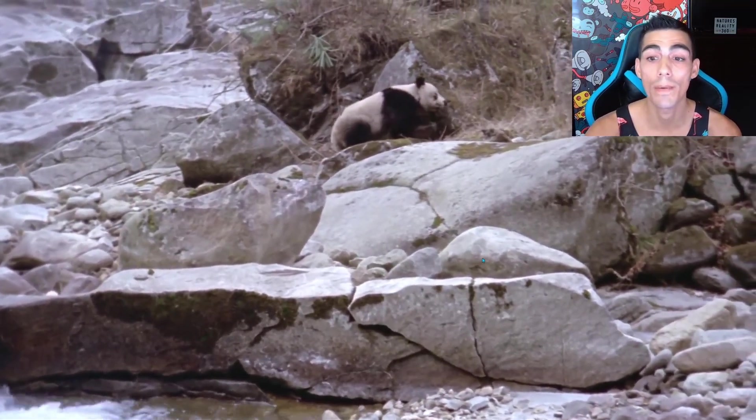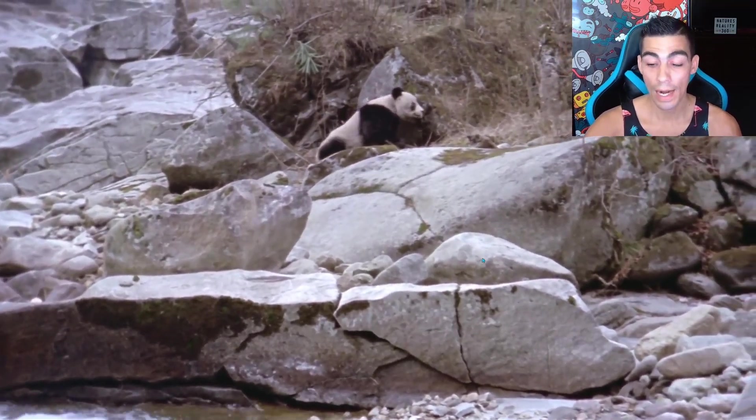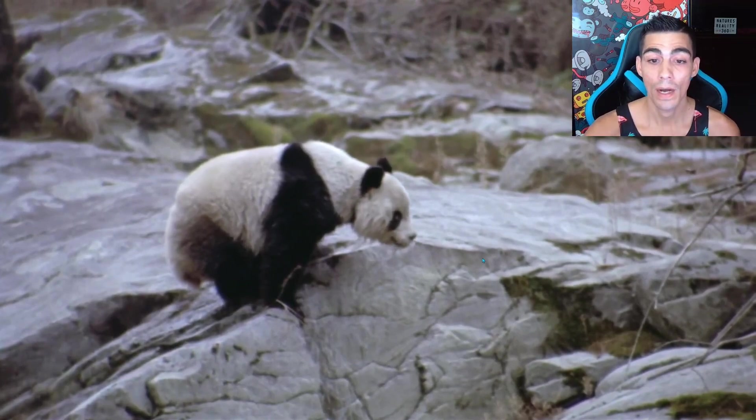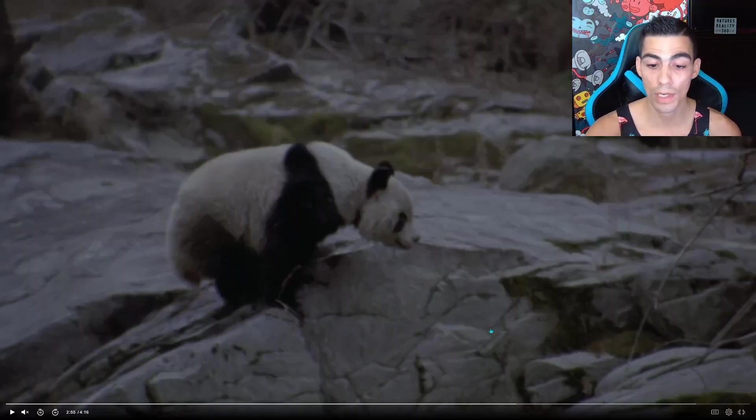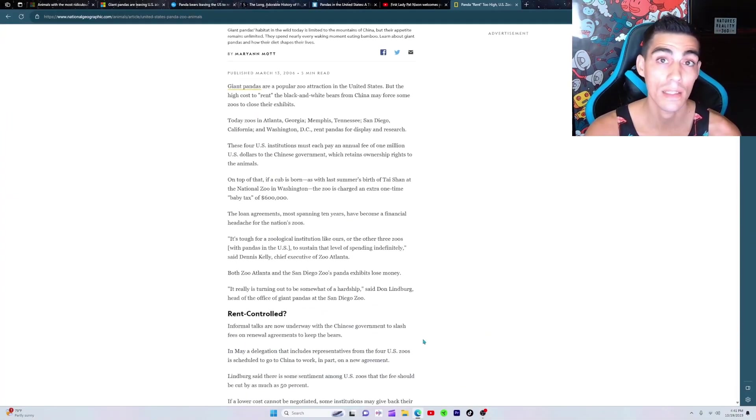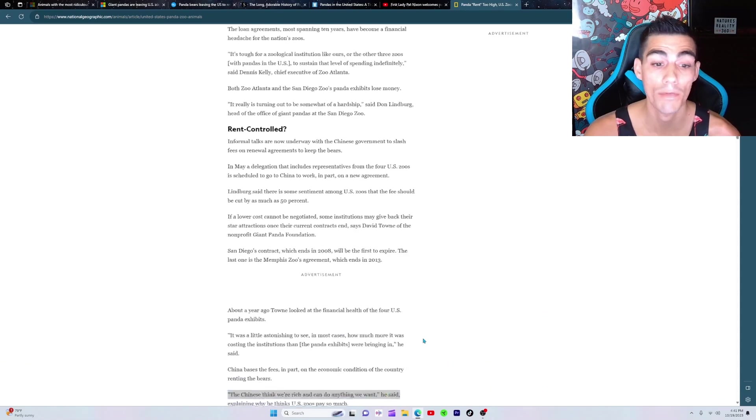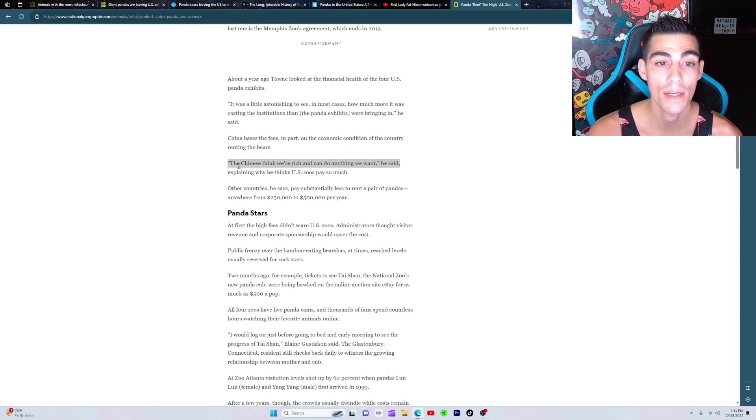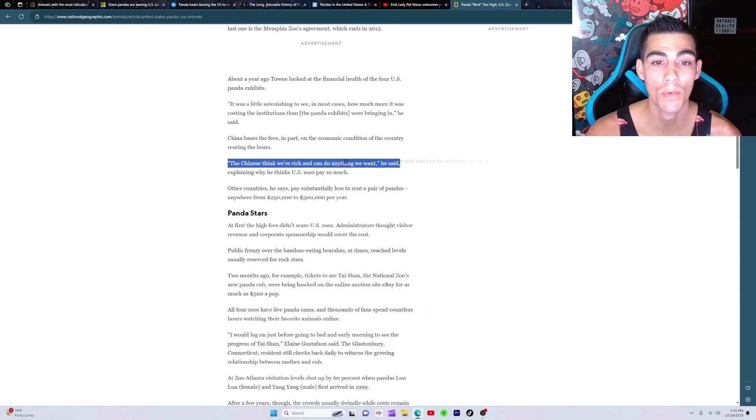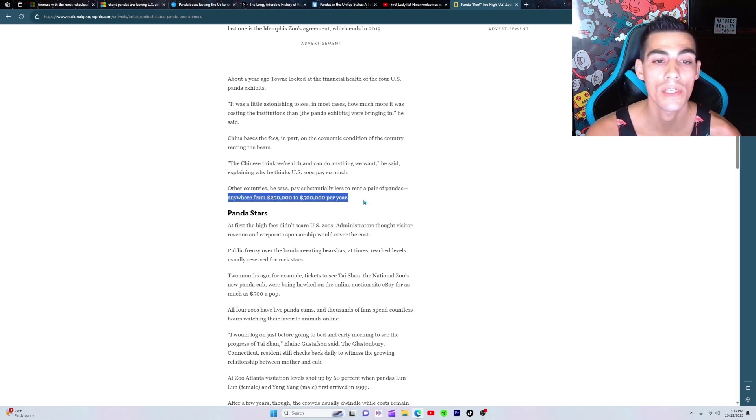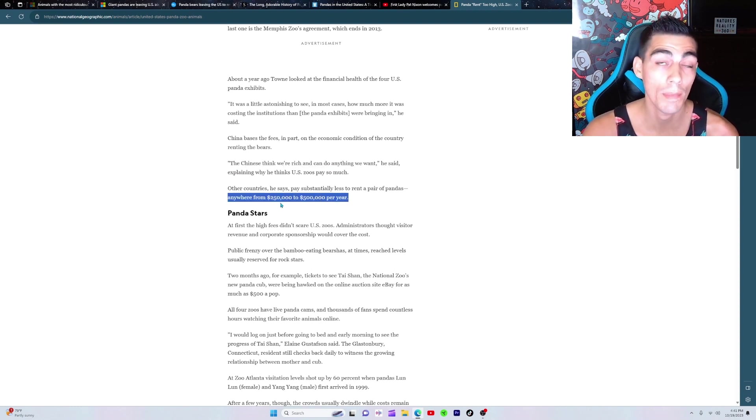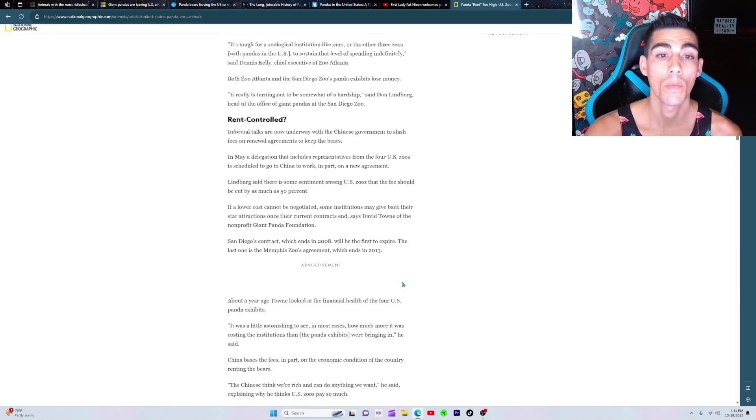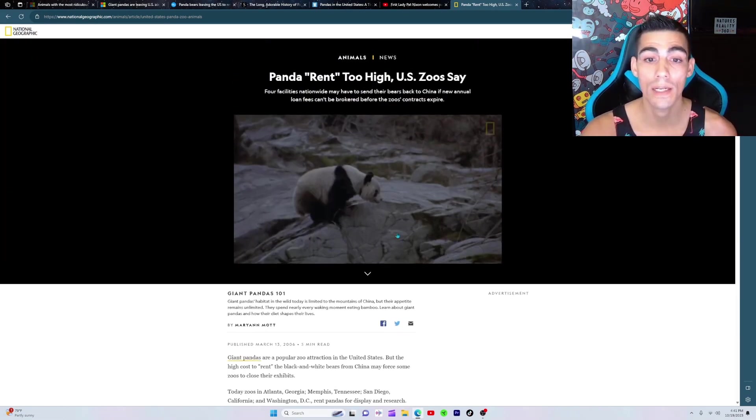But the only problem is, for some reason now, these contracts are going to an end and they're not renewing them. And I don't know exactly why. So if you look here, this one guy at the zoo said that basically China's ripping off America. They say the Chinese think we're rich and can do anything we want. They said other countries only pay a quarter of a million - which is still a lot of money - but a quarter of a million to a half a million a year, while America gets charged a million a year.